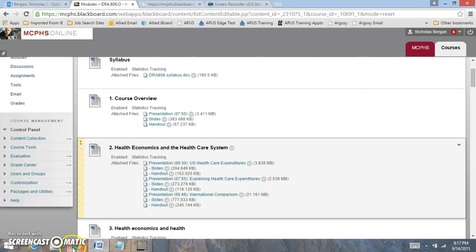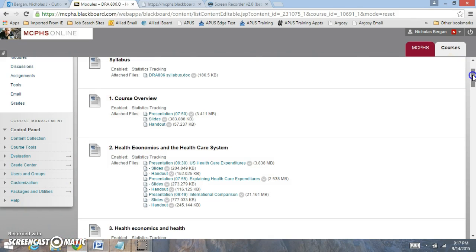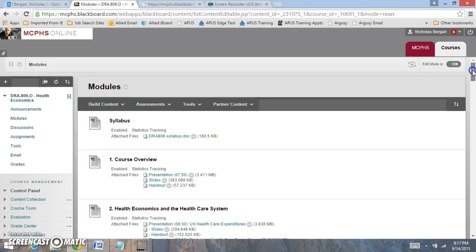Hi everyone, welcome to Module 2. I want to review some of the components for this week.